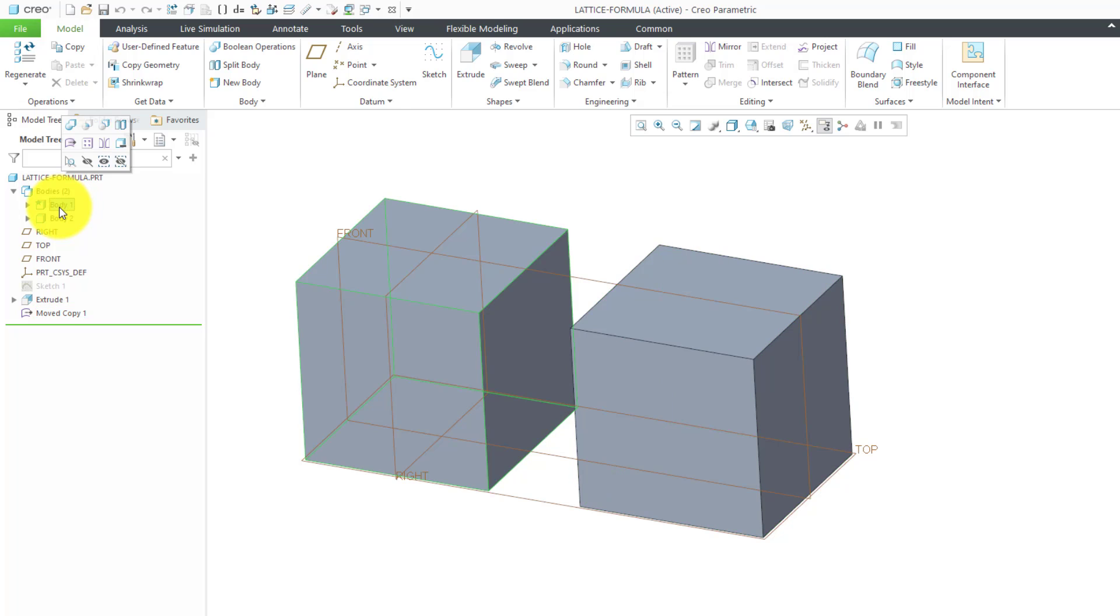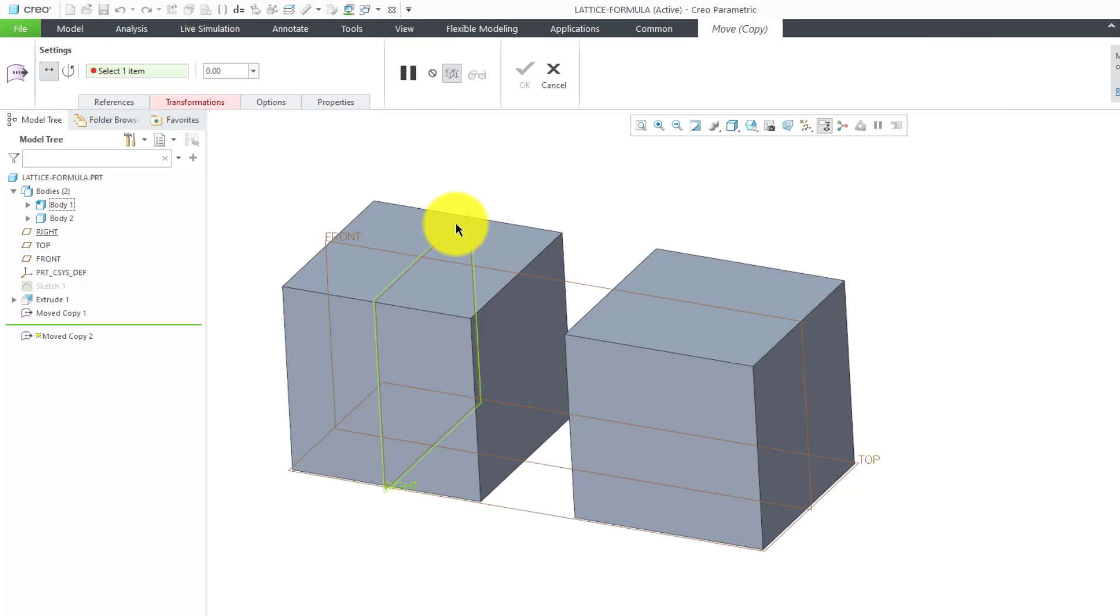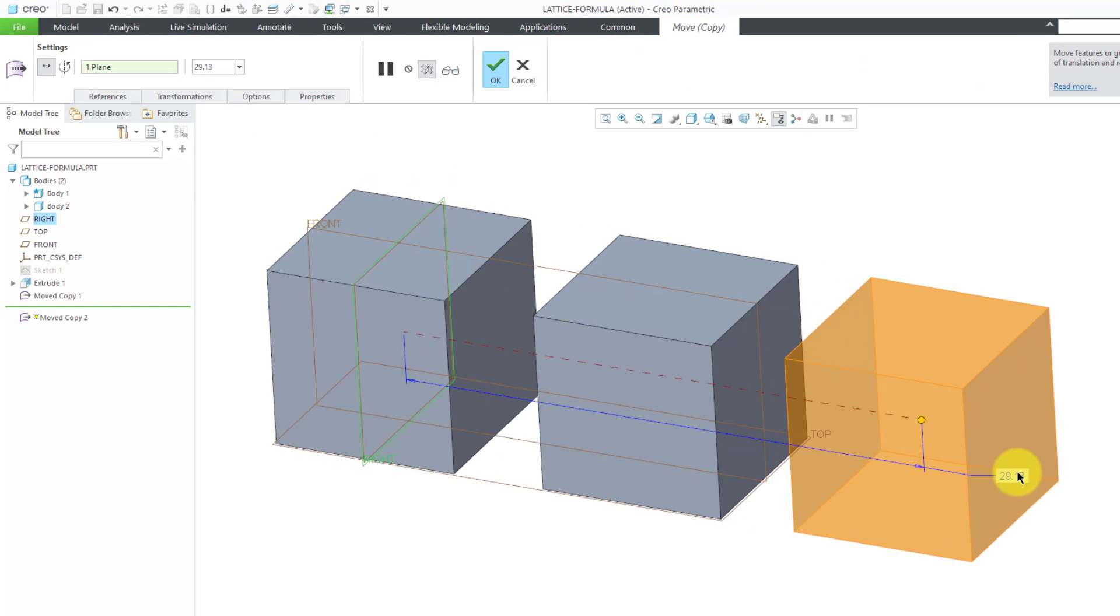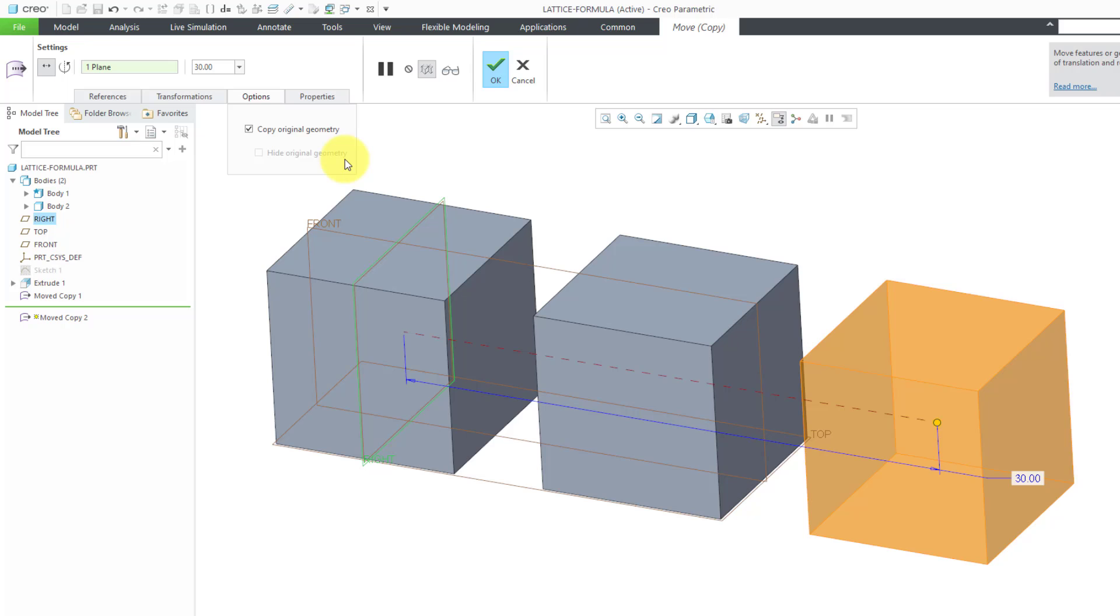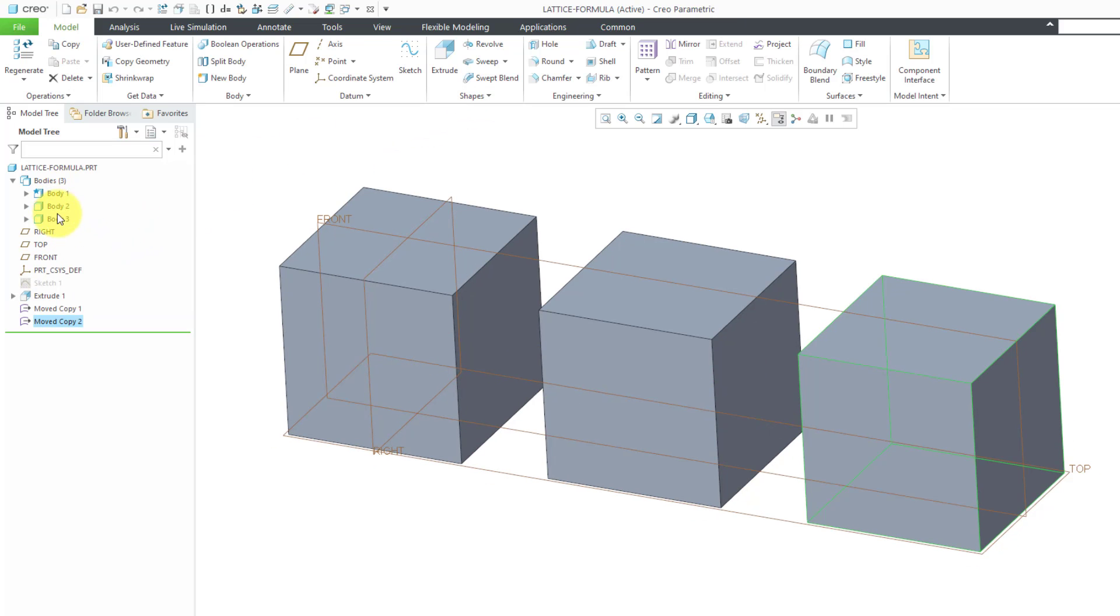Let's repeat that process. Select the body, copy, paste special, select the translation reference, drag it out to a value, and go to the options tab, check copy original geometry, and then hit the check mark. Now I have three different bodies.